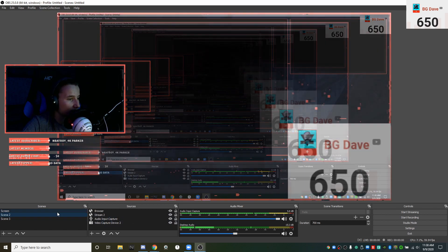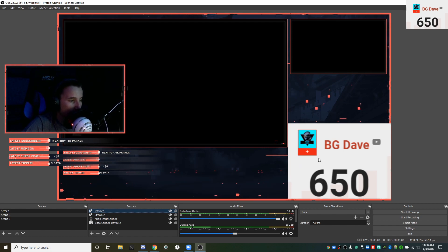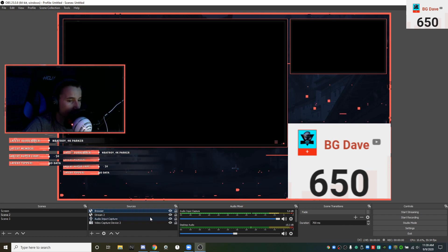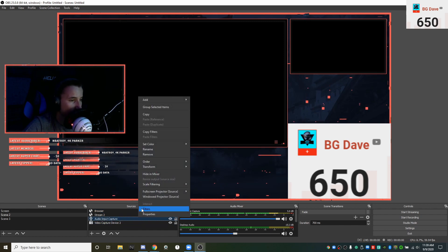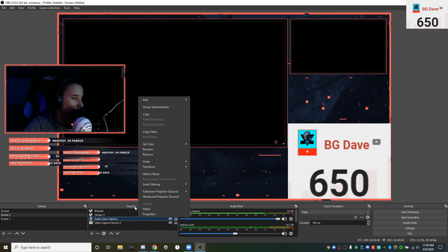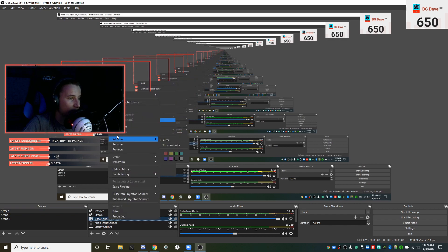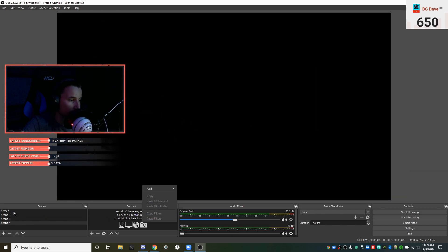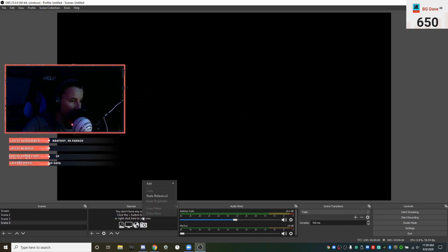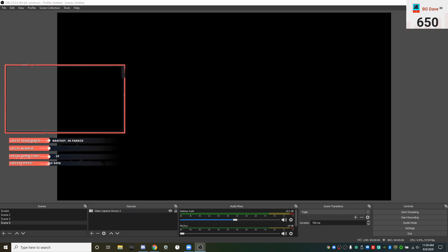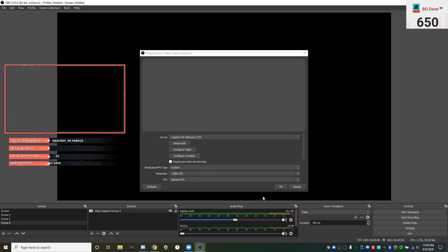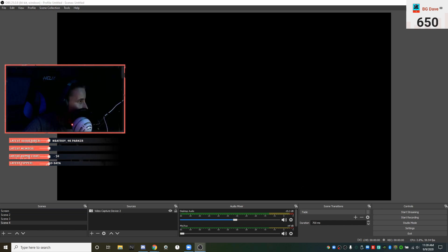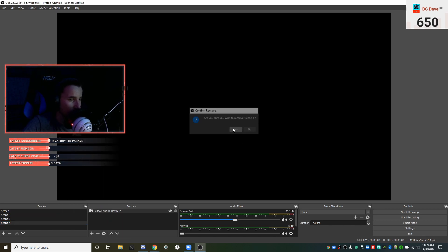My second scene has my browser, stream 2 which is the overlay, and audio input capture which is my voice. To get it to mirror, because you can only have one camera for one thing, all you do is go to your main camera on your main scene, click copy filters. Then you can create a new scene, and you don't press copy filters, you press just copy, then paste reference. That's how you get that to work for everything like microphones and stuff.